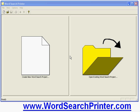In this video I'm going to show you how to create a word search puzzle using the program WordSearchPrinter, which you can get from WordSearchPrinter.com. The first step is to click the large button that says create a new word search puzzle.